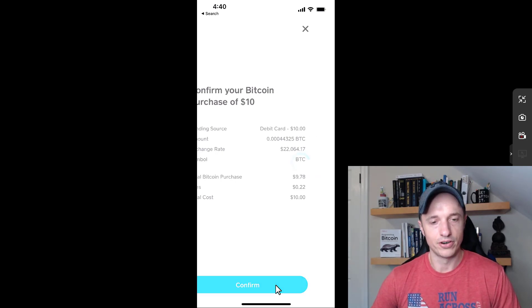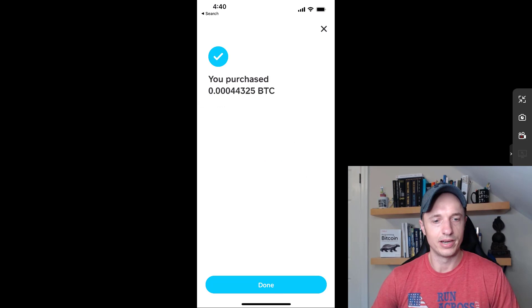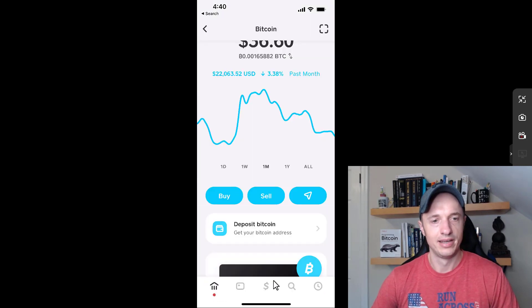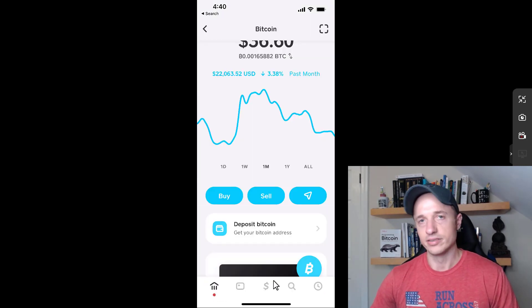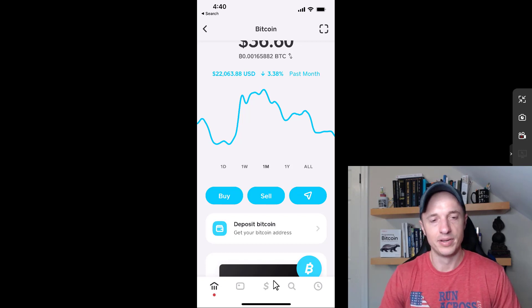I'll go ahead and tap on confirm. And now I've purchased my Bitcoin — that's how easy it is to buy Bitcoin on Cash App.